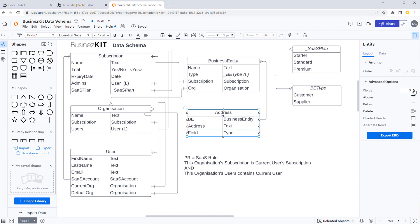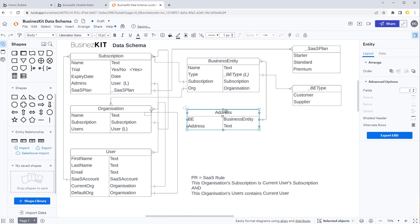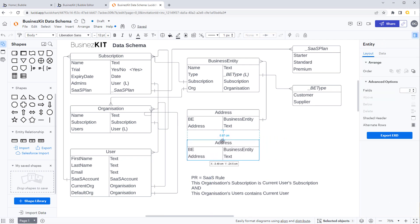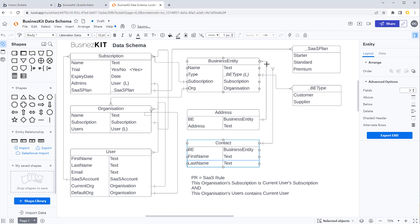Let's build the relationships first and flesh out the fields later. I'll keep moving the privacy rule out of the way. We'll copy this and create a type called 'contact'. Again it's going to be linked to the business entity, and we can have a first name field of type text. And again that's going to be linked to a business entity, so let's draw that relationship in.